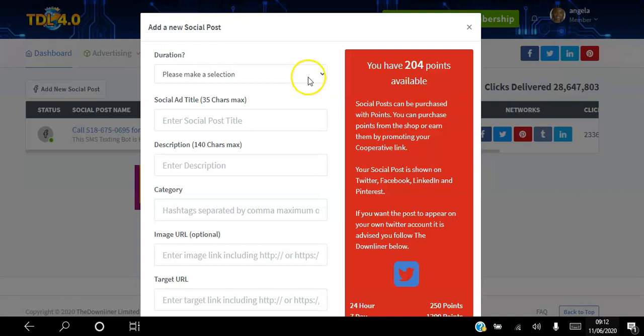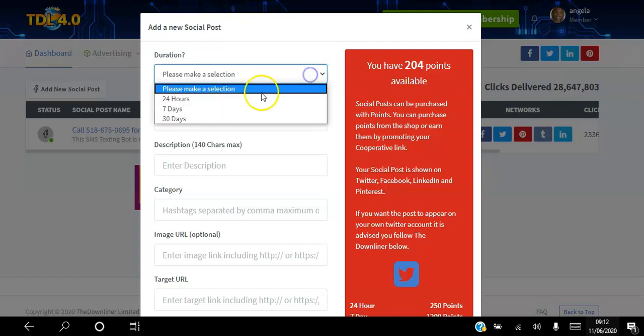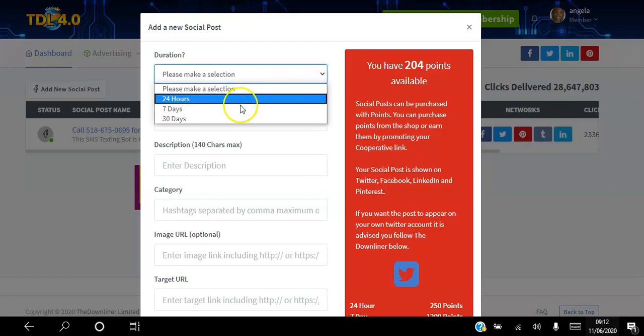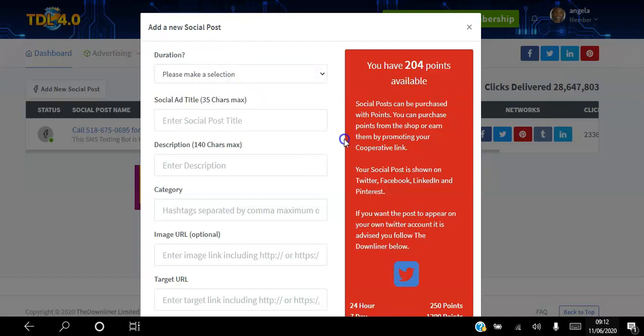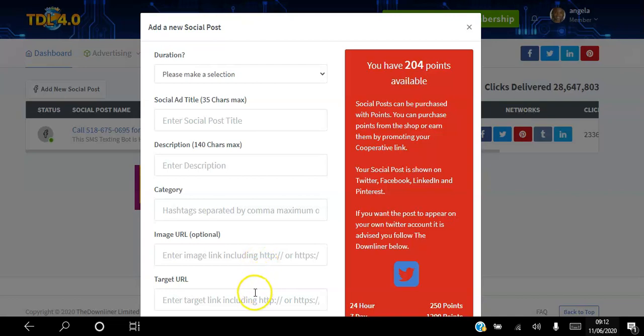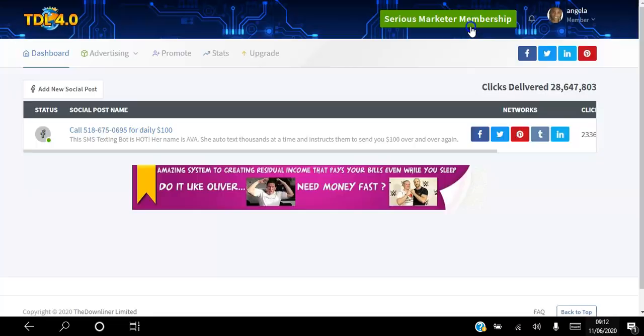What you want to do is add new social media and then it lets you know again you can choose 24 hours, 7 days, or 30 days. Just put the title, description, and hashtags, URL target link. You can go ahead and fill out that information and again that will keep going as long as you choose.